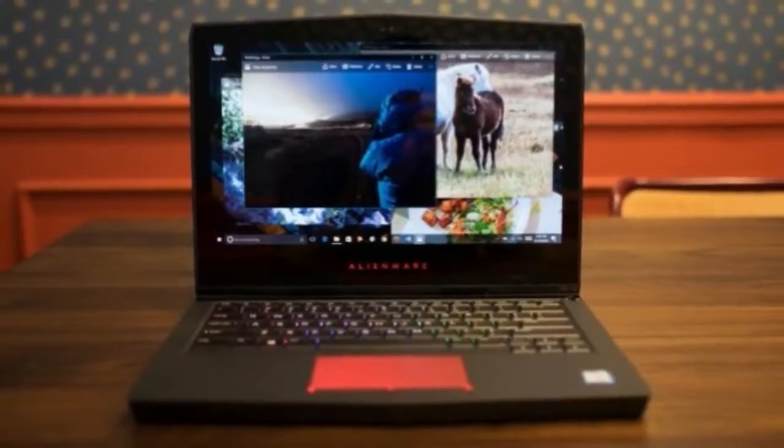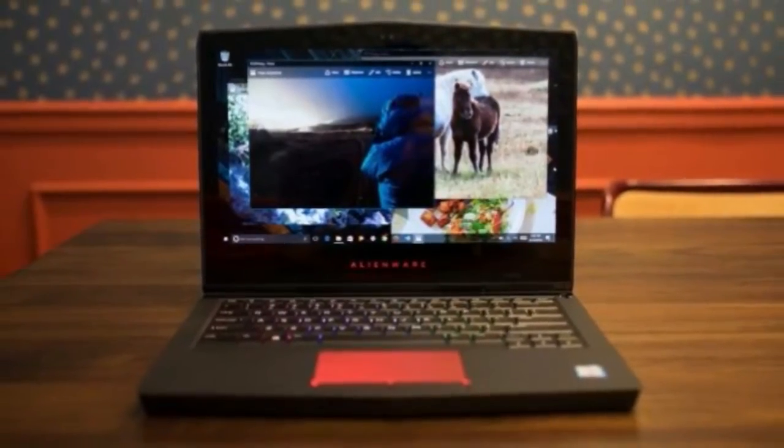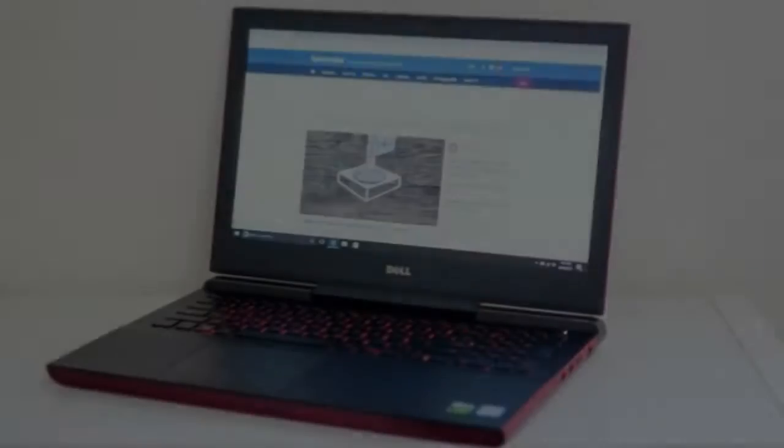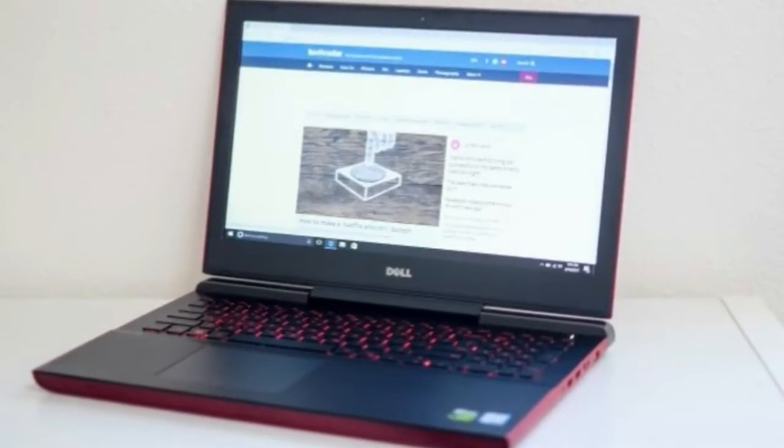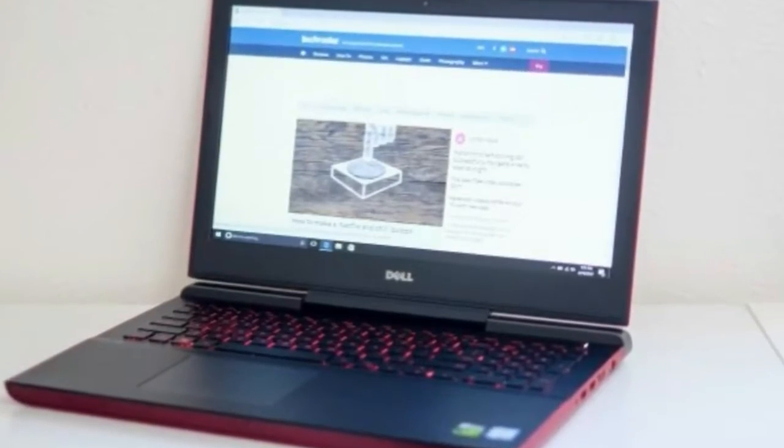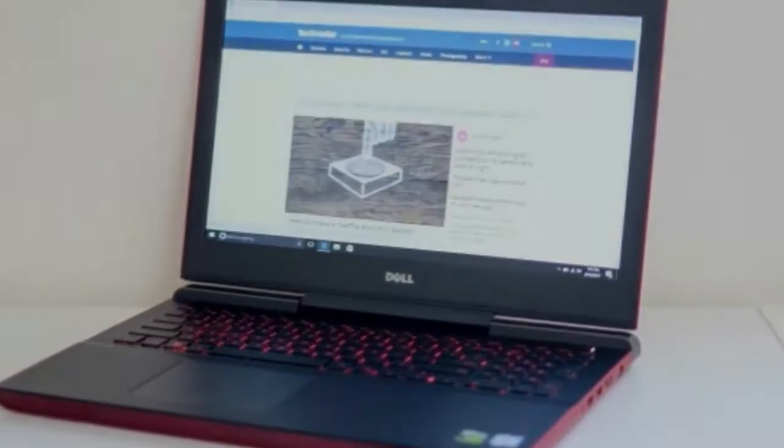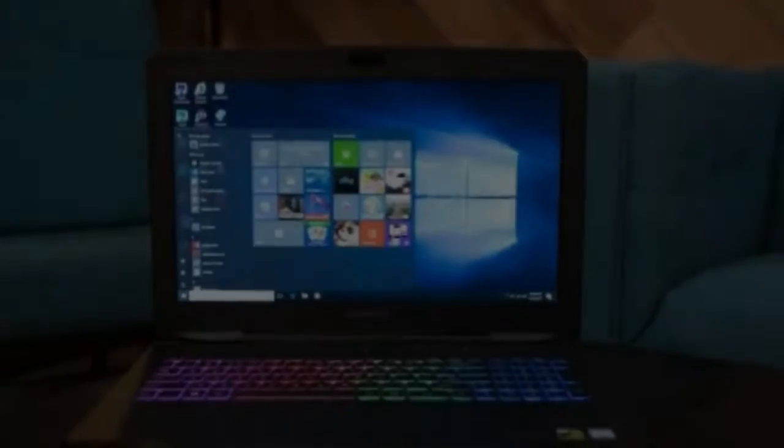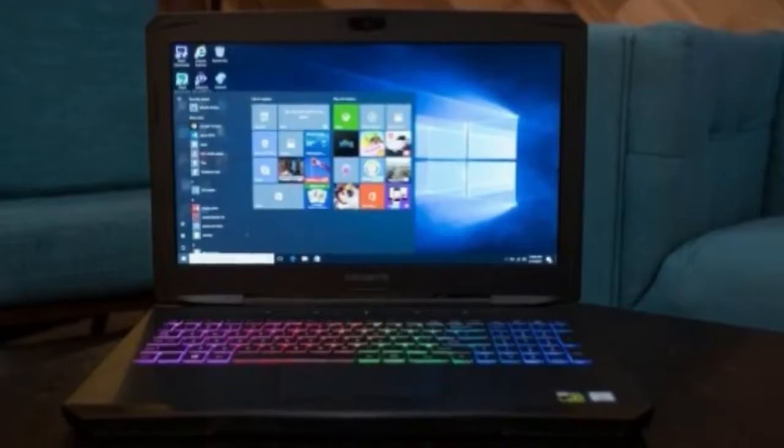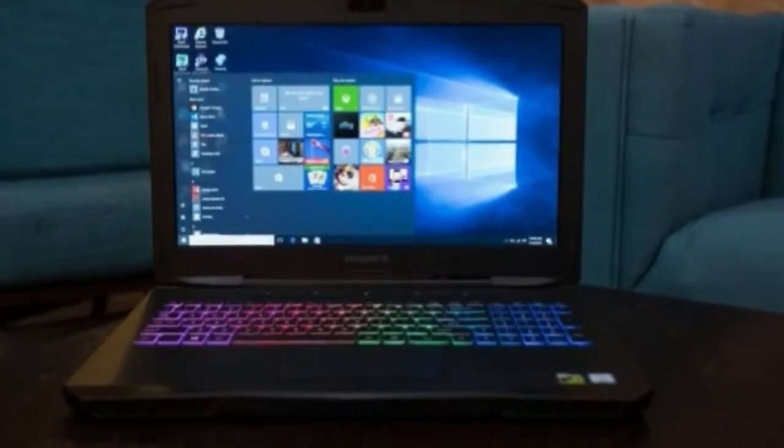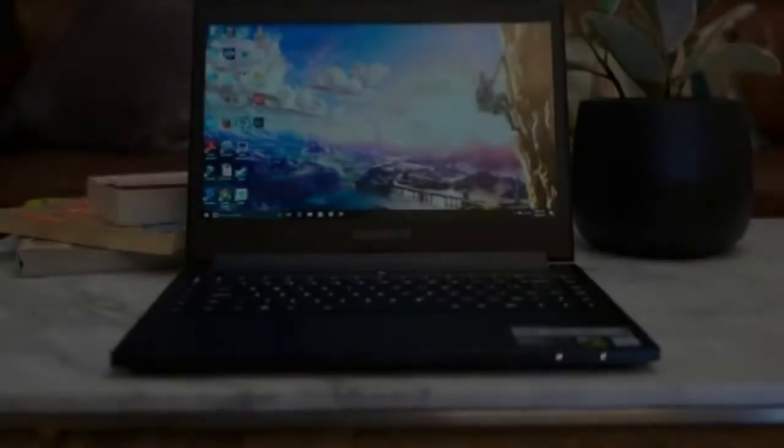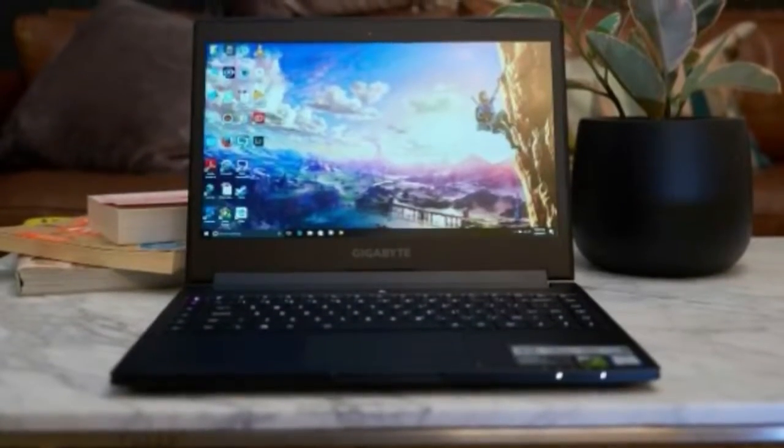Screen: 14-inch FHD 1920x1080, QHD+ 3200x1800, IGZO LED Backlit Multi-Touch. Storage: 256GB to 1TB PCIe SSD.